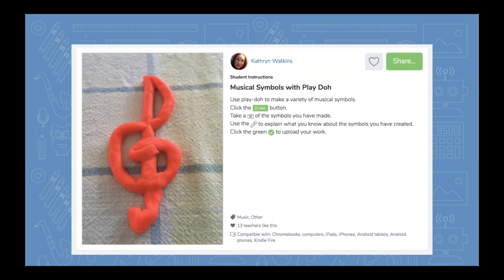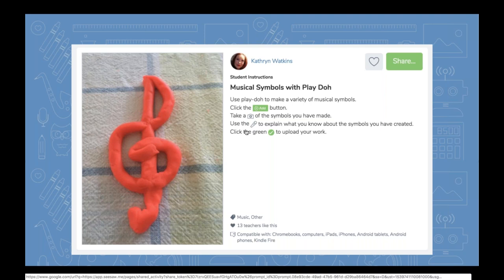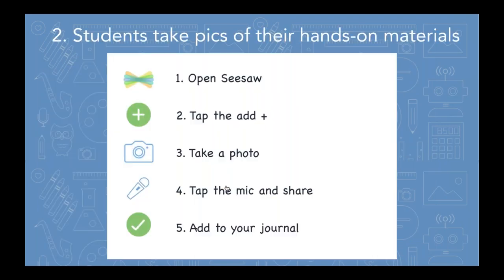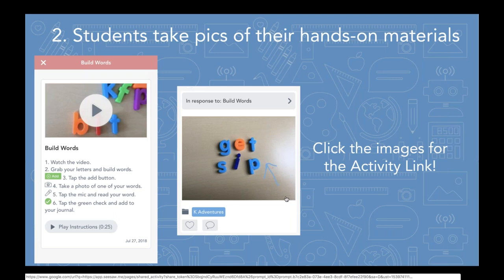If your students are doing anything in your classroom with Play-Doh, Catherine's example here — which is in the activity library — has them create musical symbols with Play-Doh, but you probably use Play-Doh for a variety of things. Anytime students use Play-Doh, make sure they take a picture. I also like Will's domino activity — dominoes or dice that you use as math manipulatives are a great thing to photograph. Will even includes a tangible whiteboard along with the dominoes. You could always give students instructions to tap the mic too, or edit the activity in the library to add that yourself.